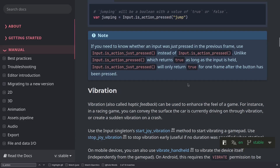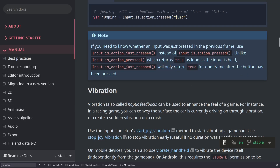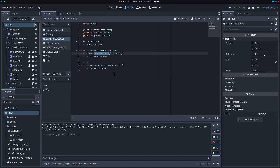Getting regular input is really easy. You can use input.isActionPressed or input.isActionJustPressed, depending on what you're looking for. isActionPressed returns true as long as the input is held, and isActionJustPressed will only return true for one frame after the button has been pressed. Play around with those functions.